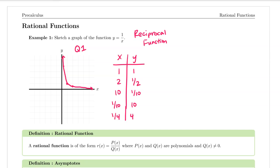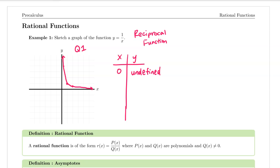I'm going to put arrows at the end to indicate that they are going on forever in both directions. Notice that if I plugged in zero my output would be undefined since we would have one divided by zero, and that is undefined. If I plugged in negative one my output would be negative one, so I'll put an ordered pair at negative one comma negative one. If I plugged in negative one half my output would be negative two. If I plugged in negative two my output would be negative one half. It turns out it's going to look very similar to what we had in quadrant one.